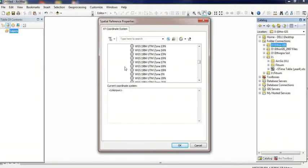I'll select WGS 1984 GTM zone 37 north and then click OK.